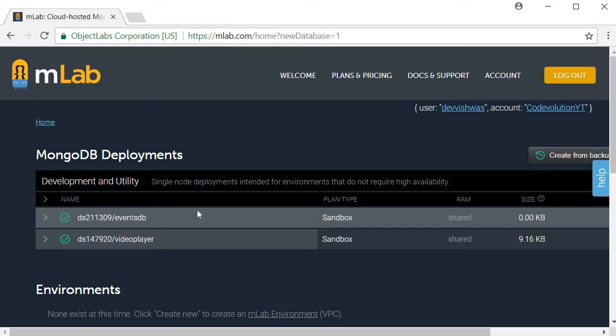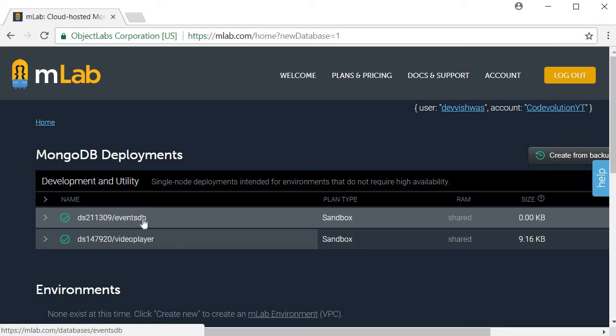You should now be able to see the list of databases that you have. EventsDB is the one we just created. I am going to select this database.